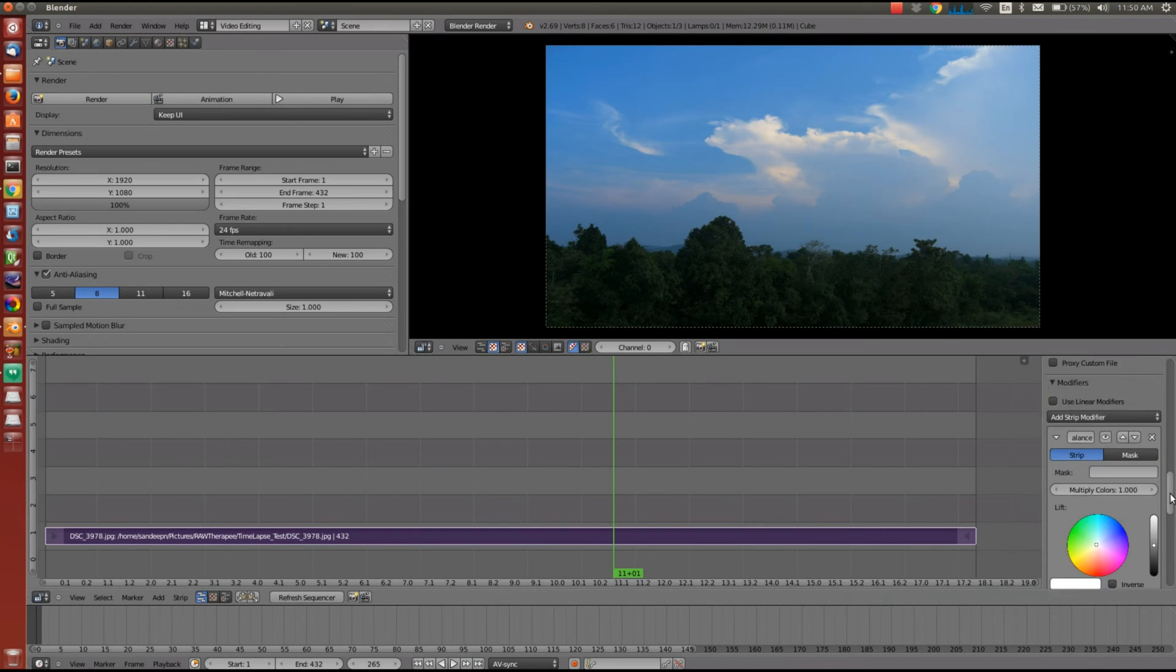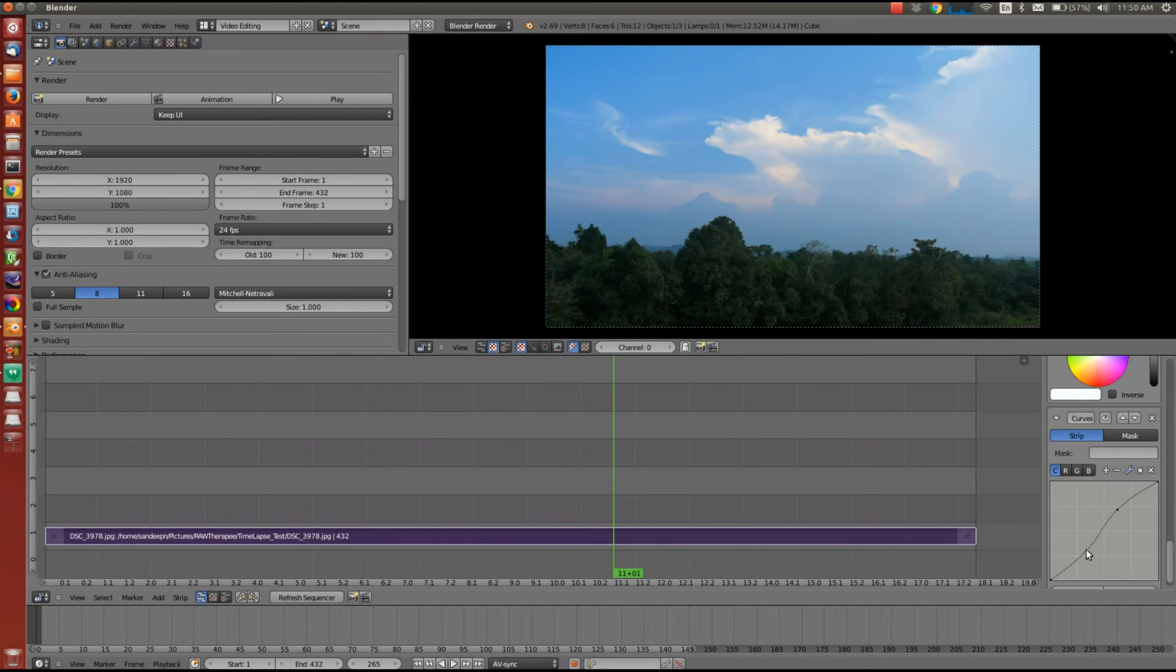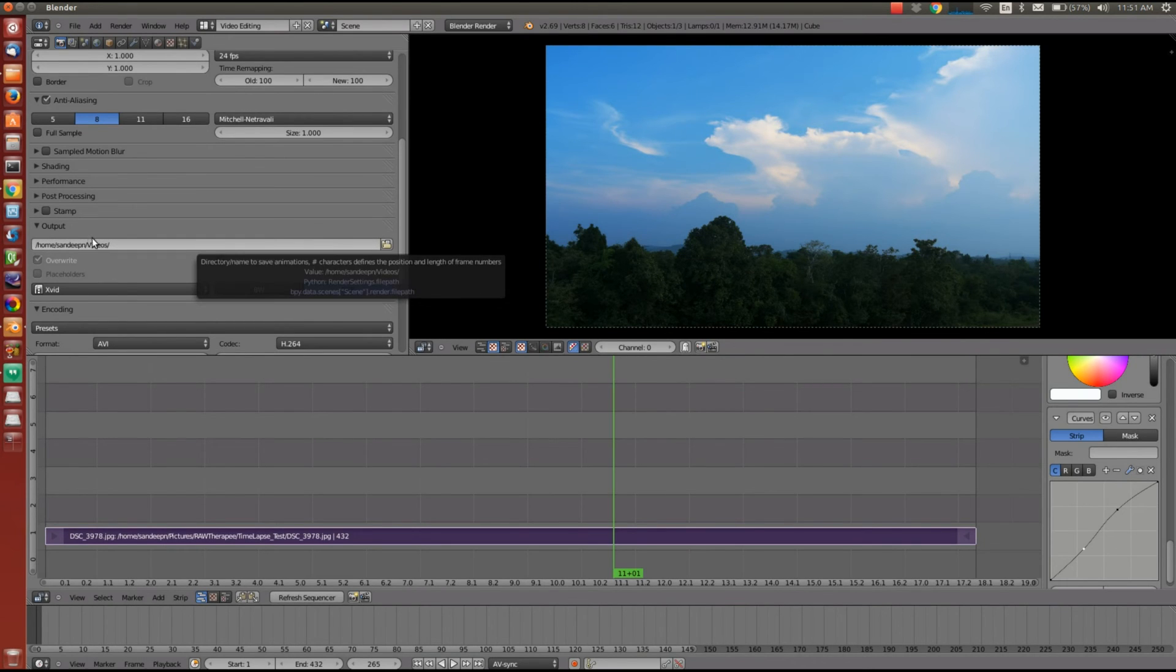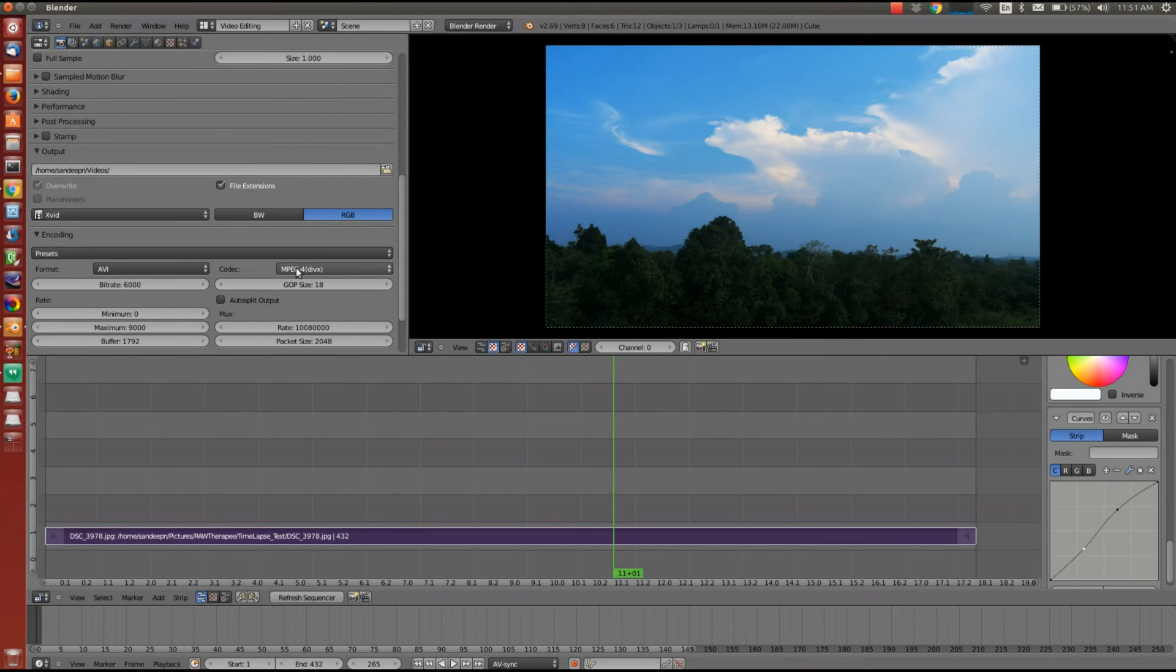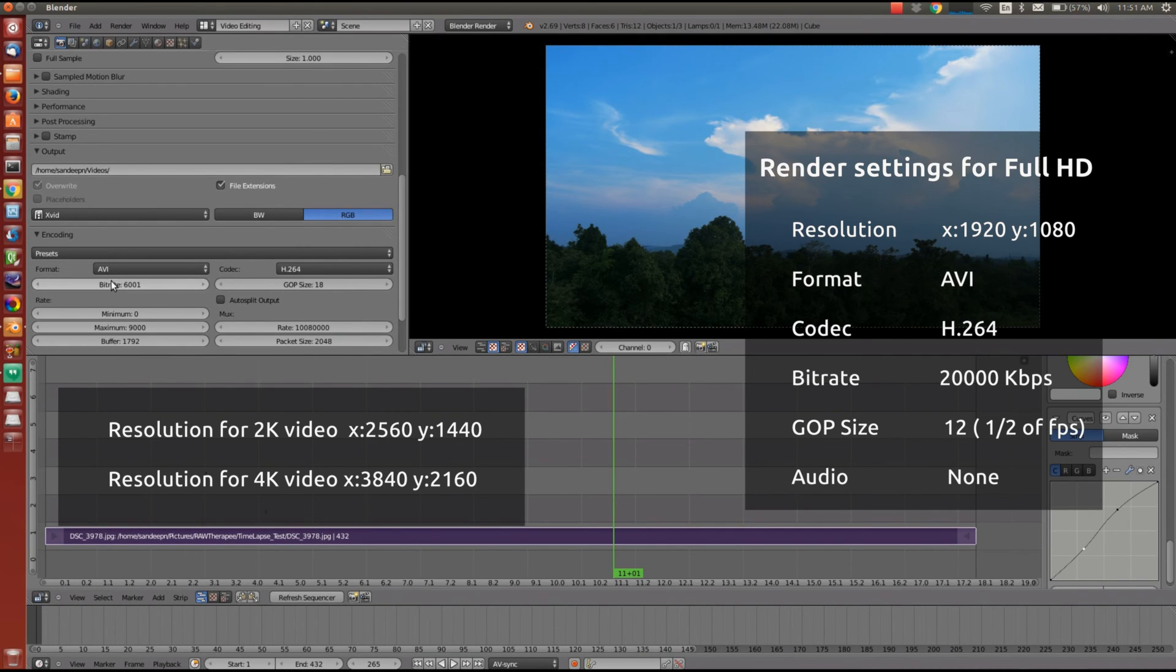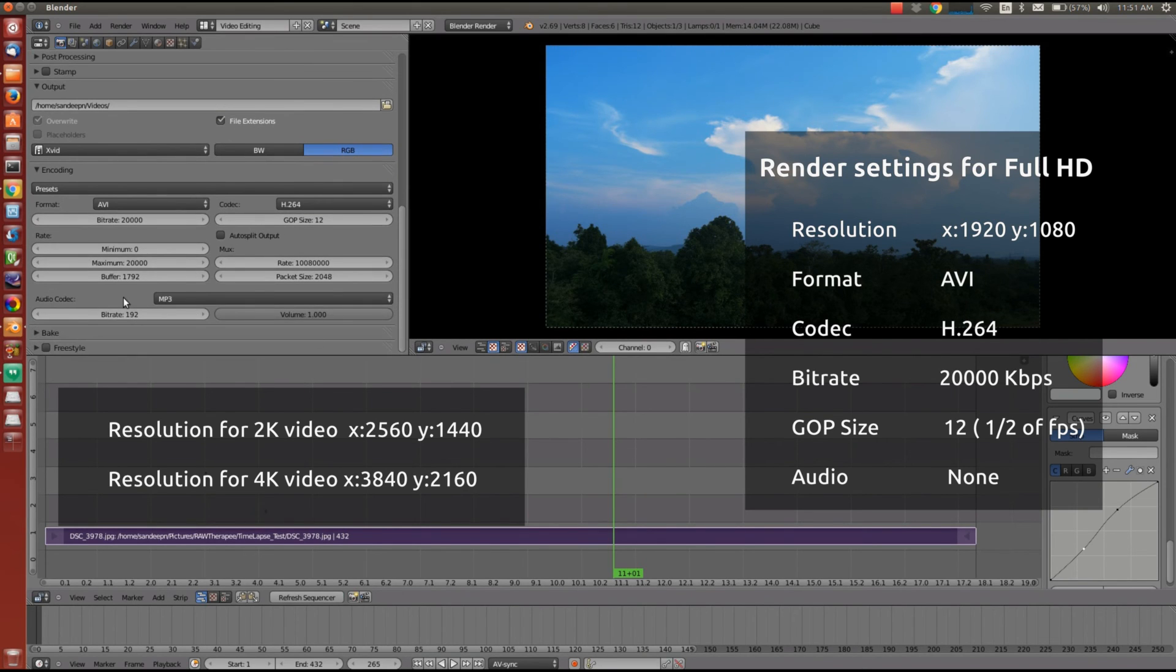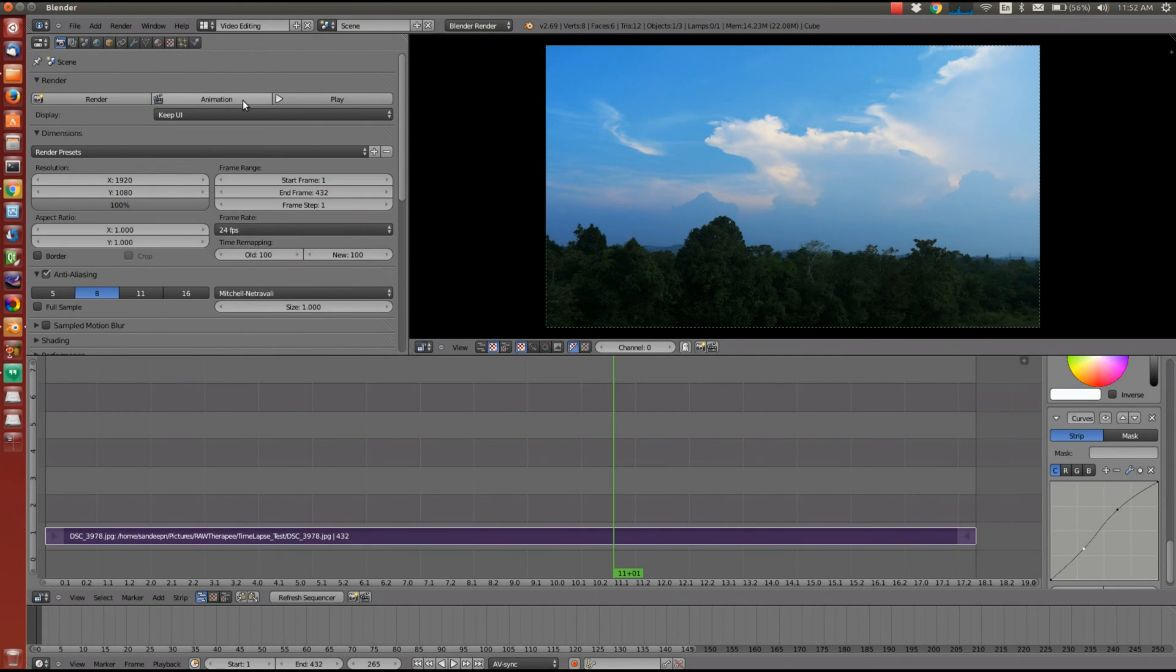Once you are done with the color correction, you are ready to render this video. So for this we have to go to the properties window on the left. And first we will set the resolution to full HD. That is 1920 by 1080. Then we will select the output folder where the video will be rendered. Then we will select the video format and the codec. I will use AVI as the format. And I will use the codec as H.264. And I will also set the bitrate to 20000. This is the best setting that I could use with Blender successfully.